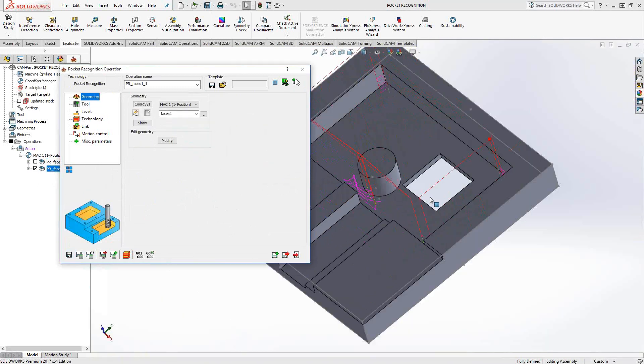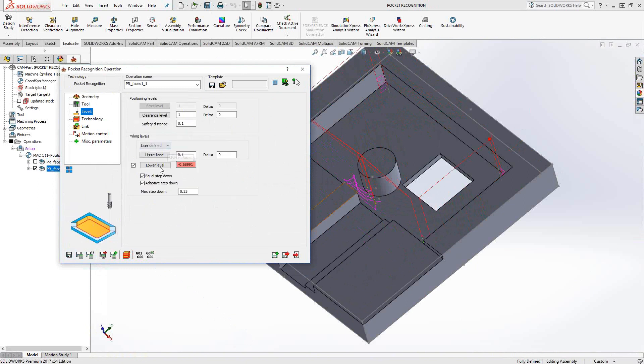In this case, you don't have to individually choose the upper level and lower level of each pocket geometry. It found that geometry for you and it analyzed the upper level and lower levels as well.